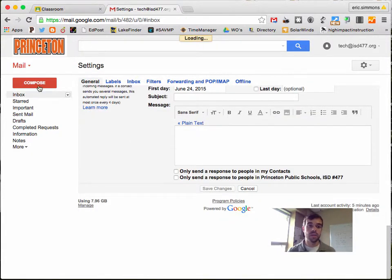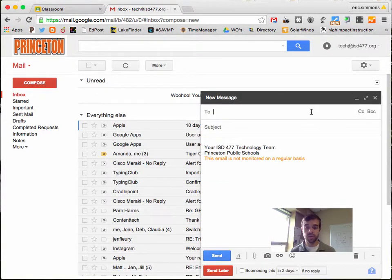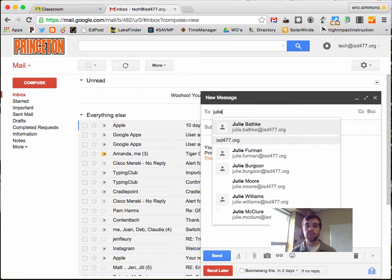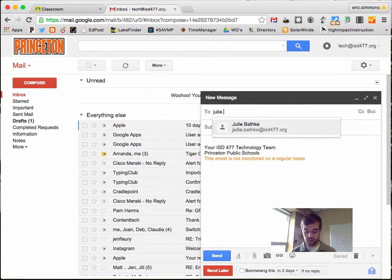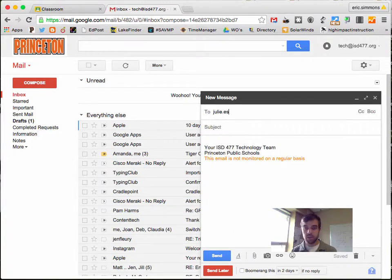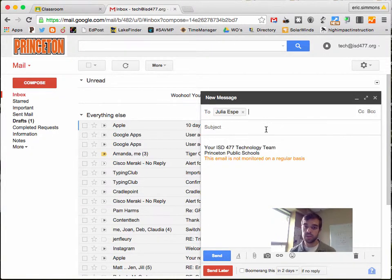So how this works. Let's say I'm going to send an email to our secretary Julie, but I'm accidentally sending it to our superintendent.